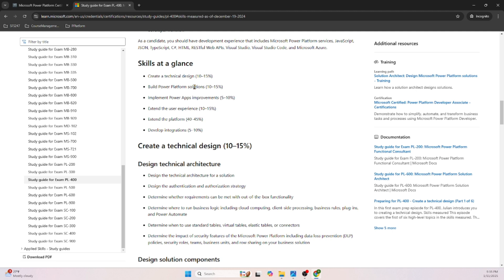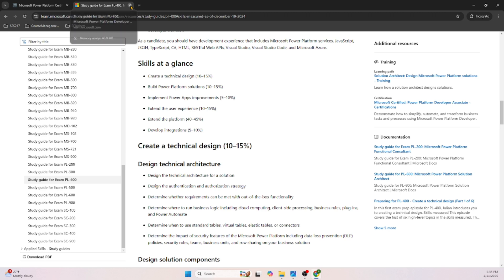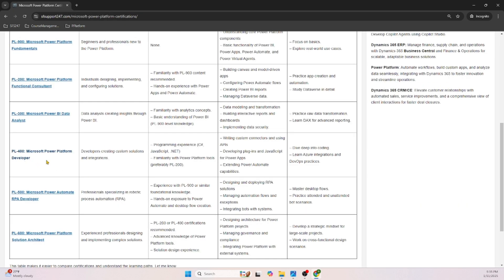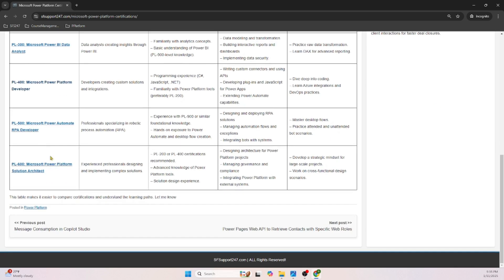For PL-400, the skills at a glance include: technical design — you should be able to design a technical solution; build Power Platform solutions; implement apps and improvements; extend UI and user experience; extend the platform; and develop integrations. Even though Microsoft Power Platform is a low-code/no-code environment, if you are a developer at heart and want to do customizations, PL-400 measures all of that.